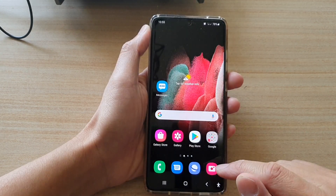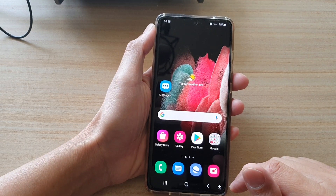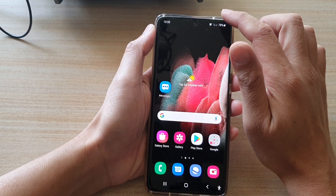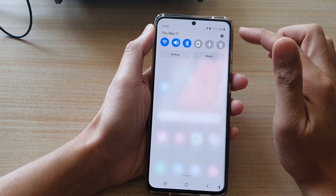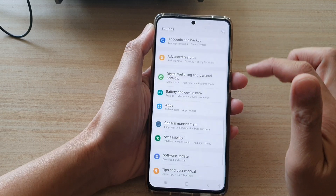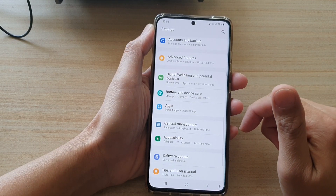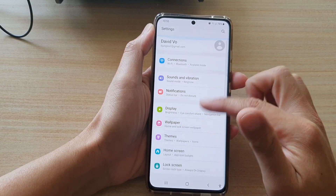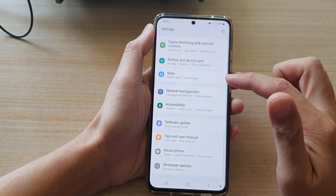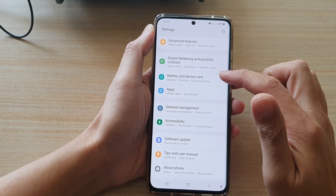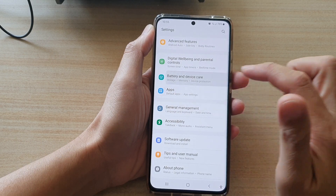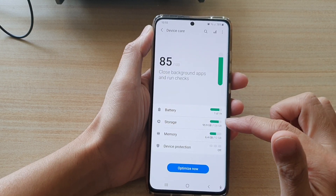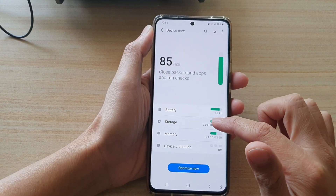First, tap on the home key to go back to your home screen, then swipe down at the top and tap on the Settings button. In Settings, go down and tap on Battery and Device Care, then tap on Storage.